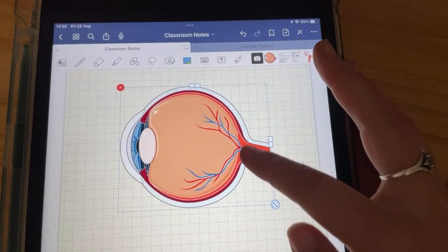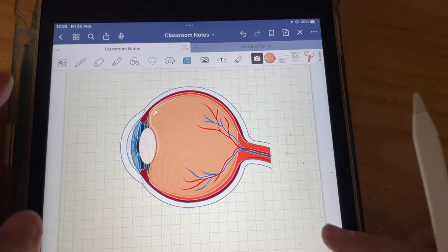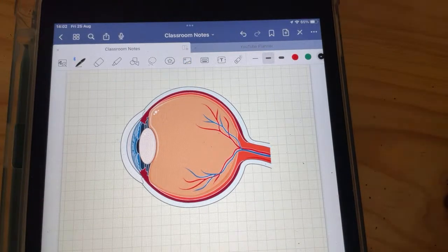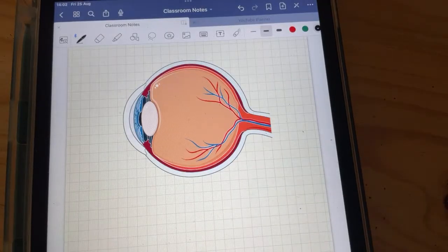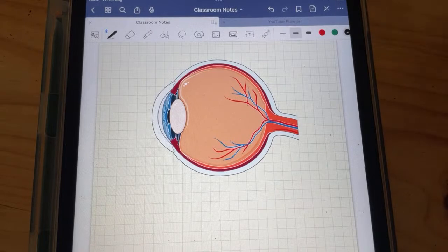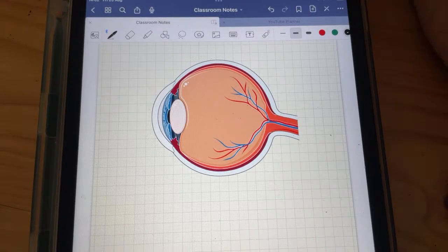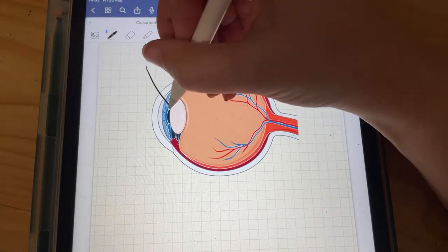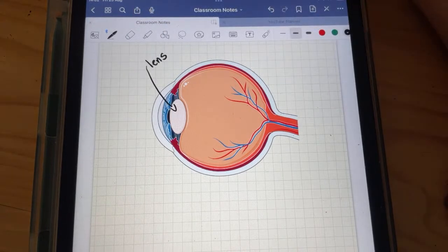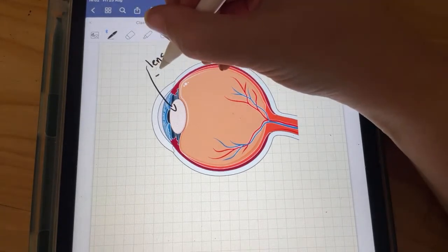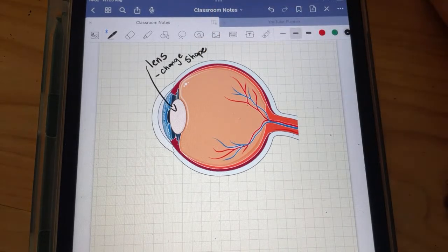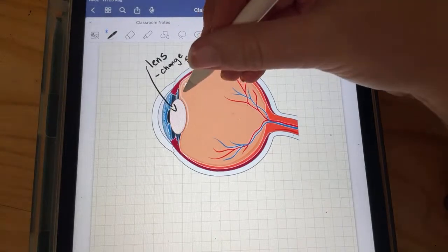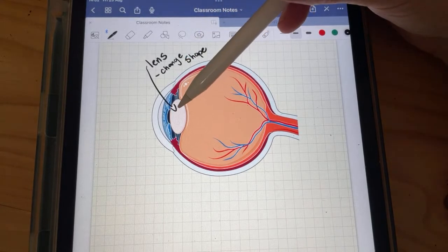I'm going to do some very basic recapping on the structure of the eye and then some more processes like accommodation and visual defects. First, to be really good at the eye we need to know all of the structures and their functions. One of the most key features is the lens, which can change its shape — it is flexible or elastic — and I want to come back to why it's important to change the shape of the lens.